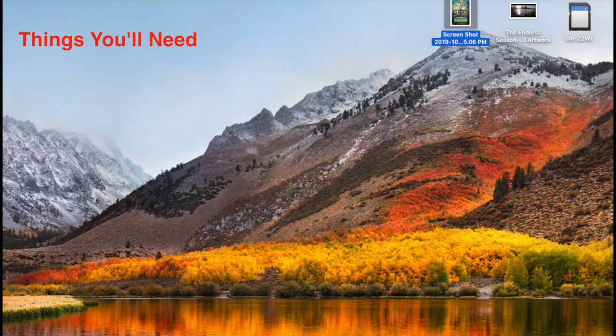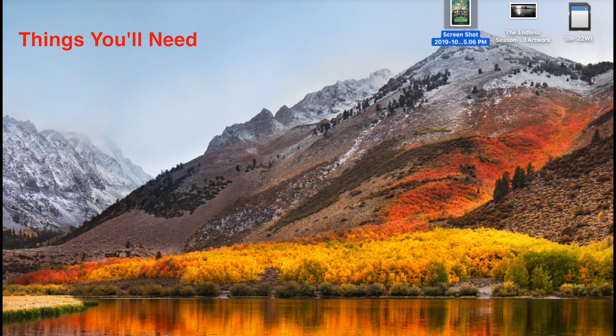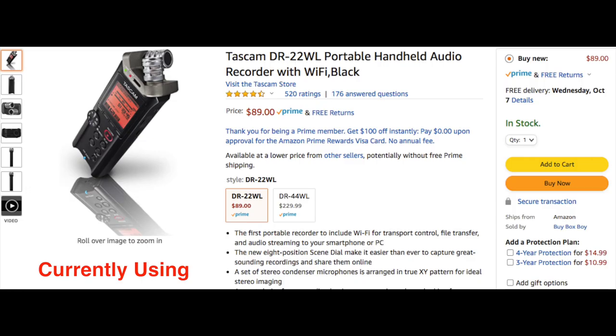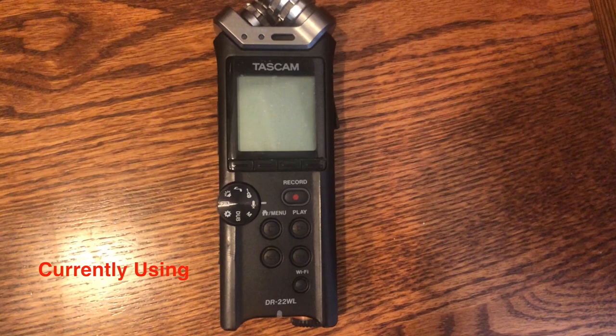Here are the things you'll need. You'll need a laptop, preferably one that can screen record, and something to record sound with. I have a Tascam DR-22WL handheld audio recording device. It's a great device — I love it. I've had it for a couple years now. It's relatively cheap, around $100. You can take it on the go. It's crisp sound even outside. I've used it in my documentary, The Endless Season, and got great sound out of it.